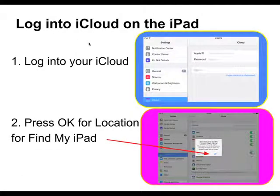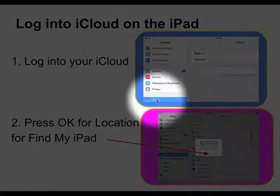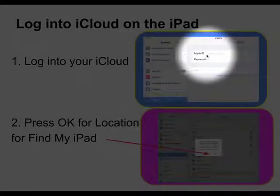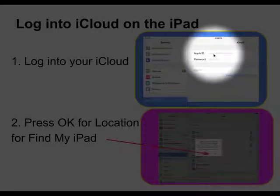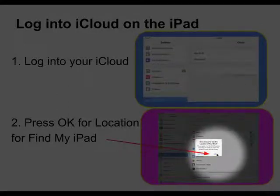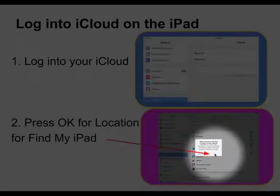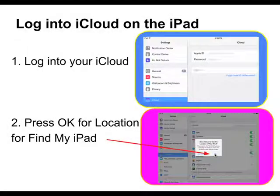To log in to iCloud on the iPad, go to Settings and press on iCloud, then enter your Apple ID information. You will be asked to say OK for iCloud to use your location. This is needed in order for Find My iPad to work.